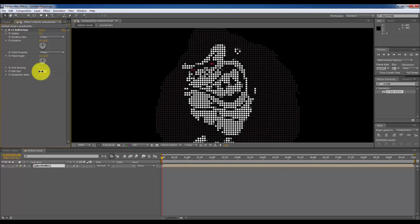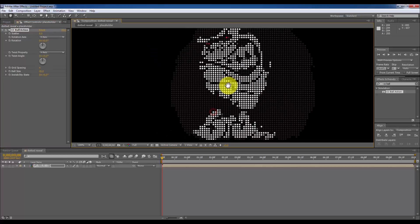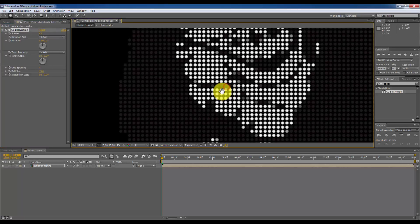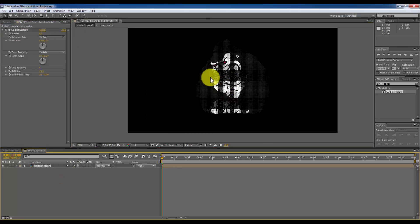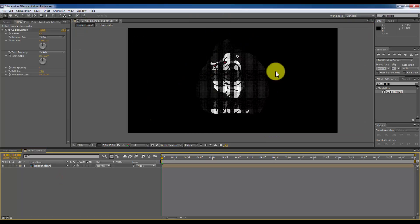So to reveal this dotted logo, I am going to make a matte using a fractal noise. I am going to make a new solid.